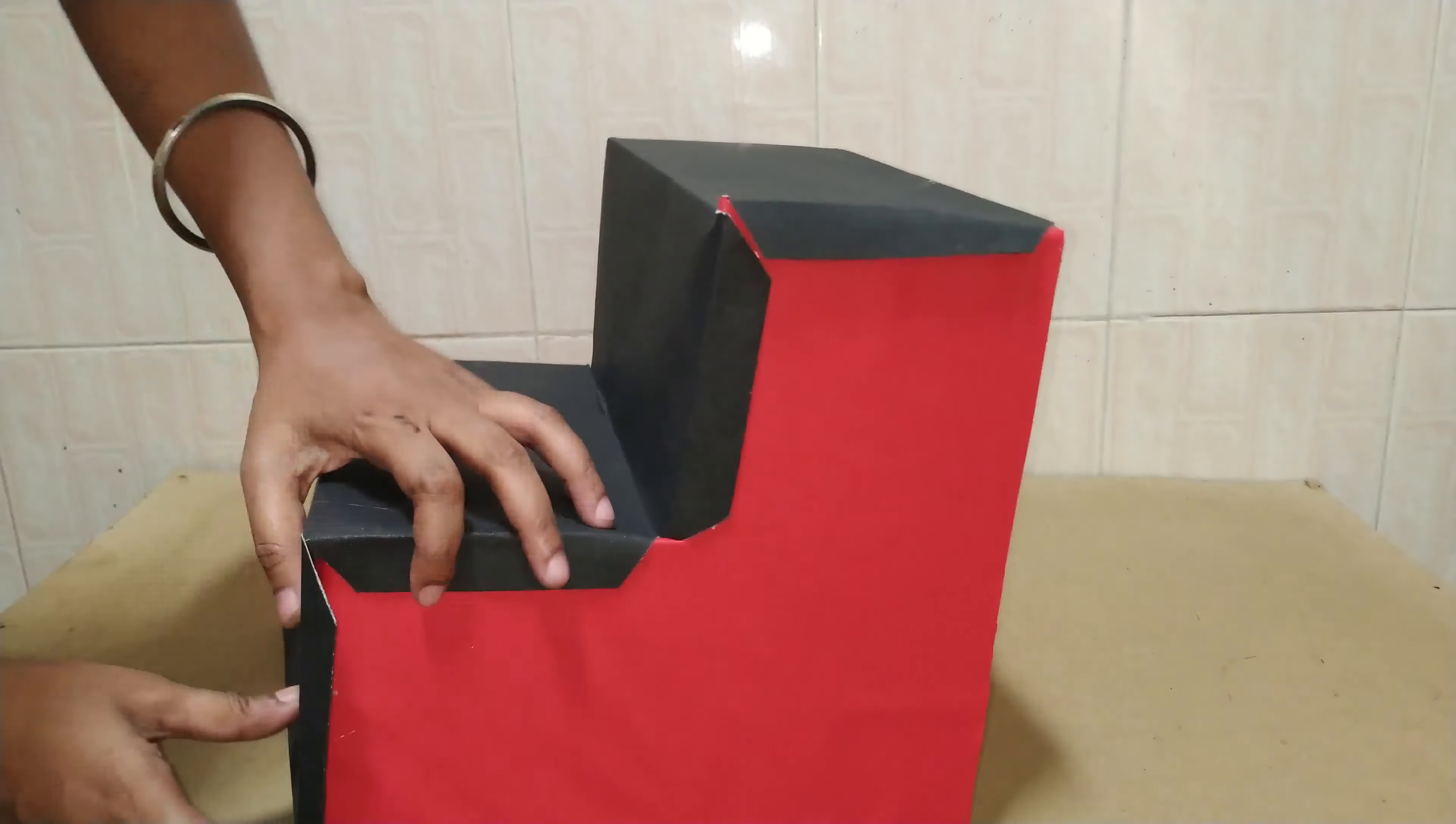Now I am using thin cardboard, that is, foldable cardboard. Measurements are on screen. Keep it ready as per measurement.